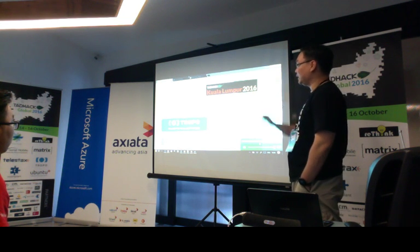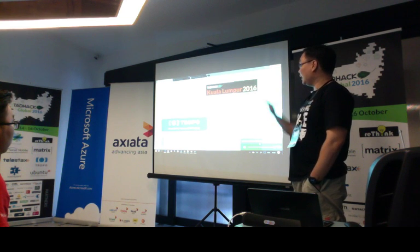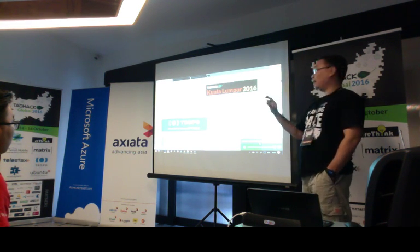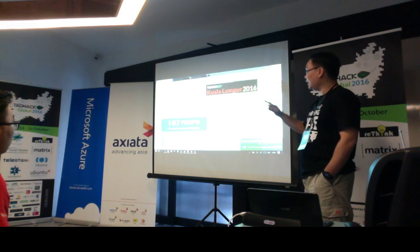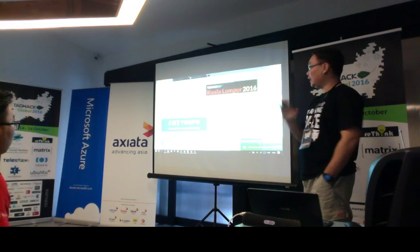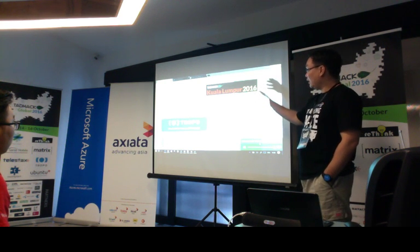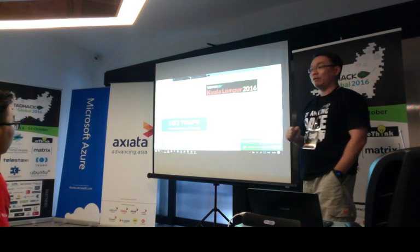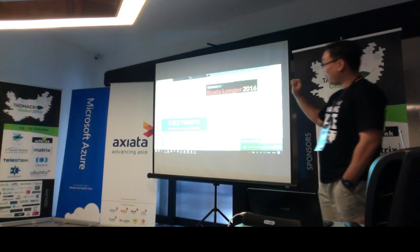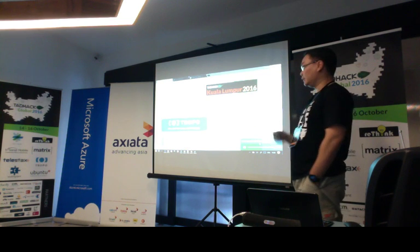Mainly what I use here is IVR and voice recording. The next technology I use is Axiata. Because this application is targeted at South Asia, the direct relationship with Axiata is very useful. I also use part of the SMS feature to send a notification SMS.